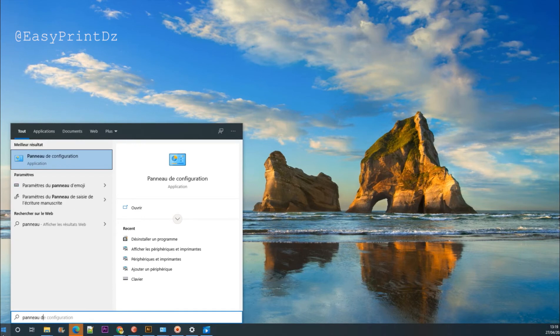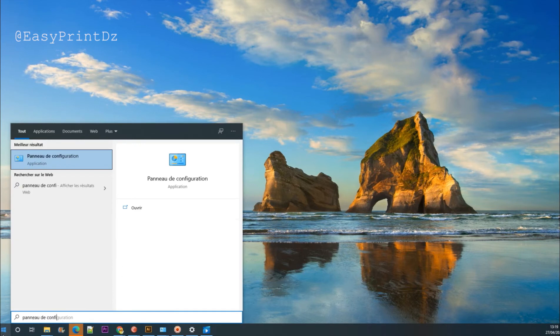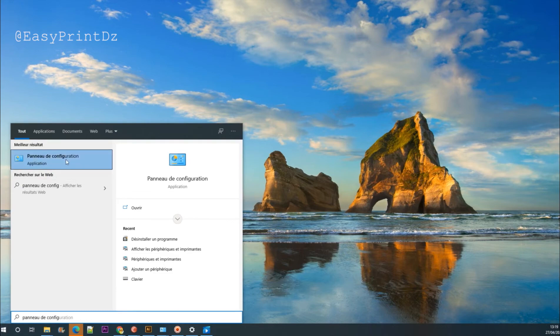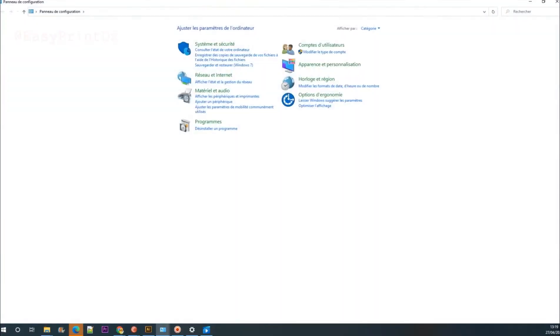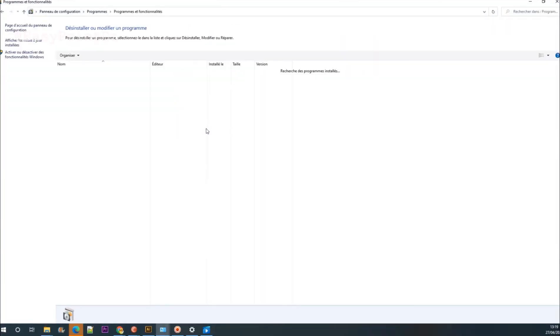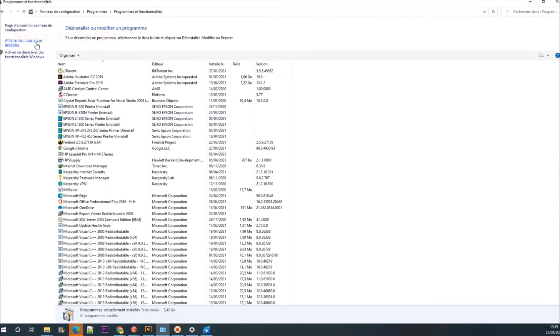The source of this problem is a recent Microsoft update which caused a malfunction in the printer driver work for all printer manufacturers.